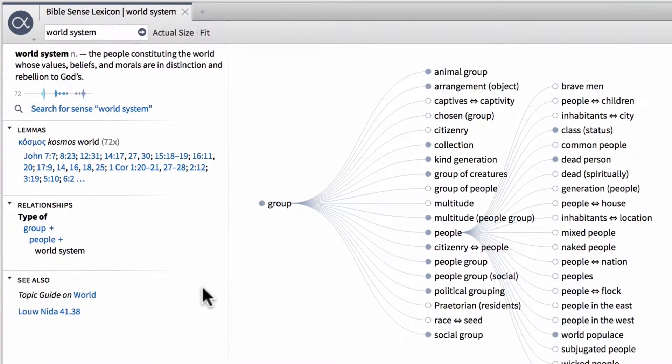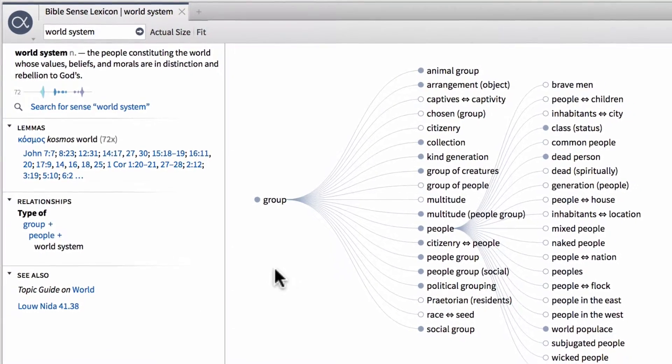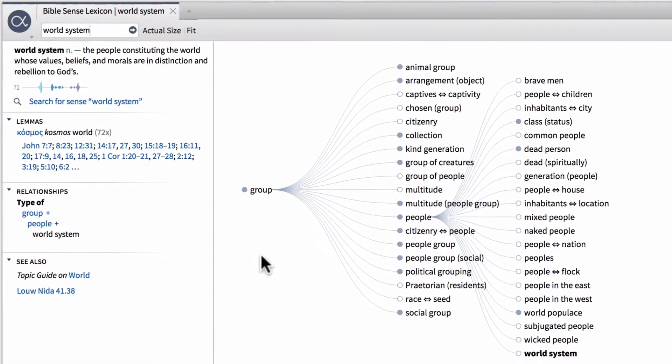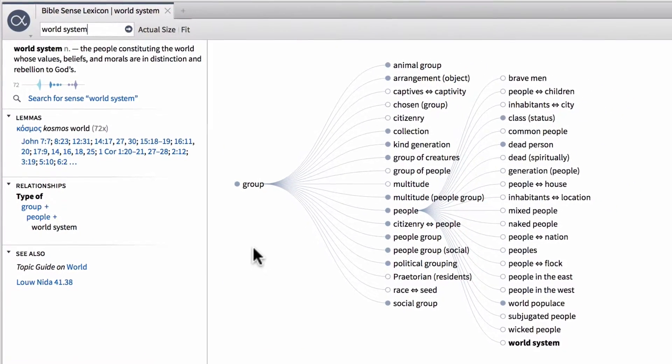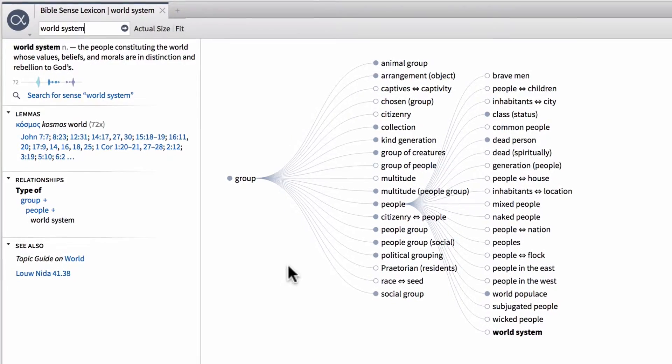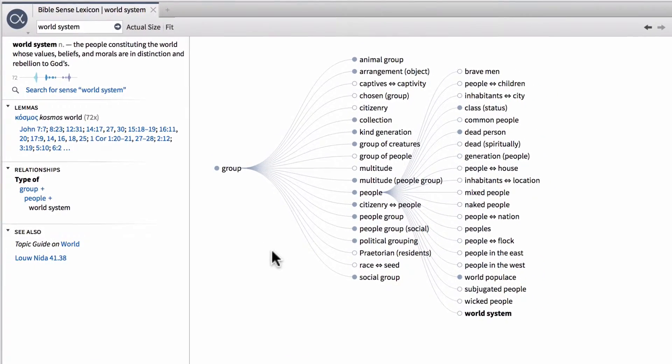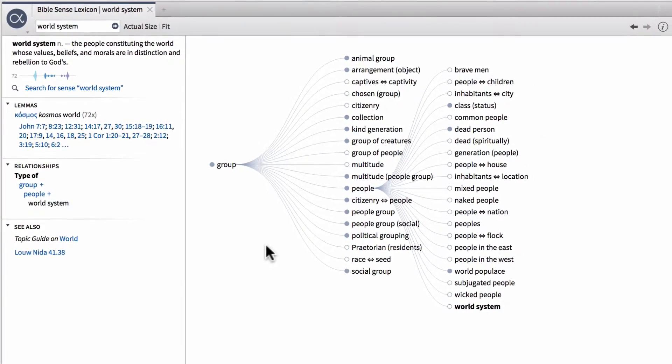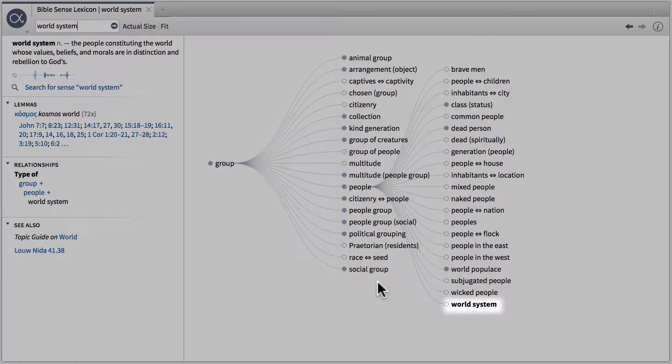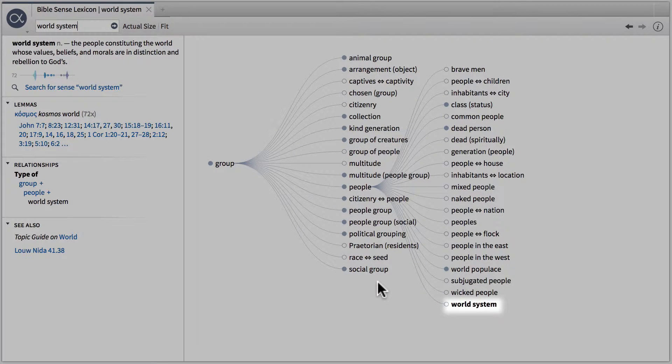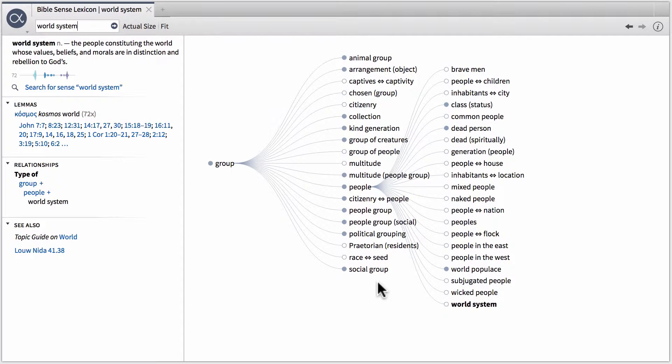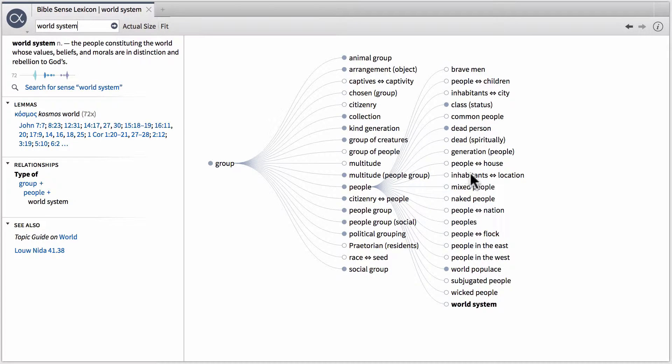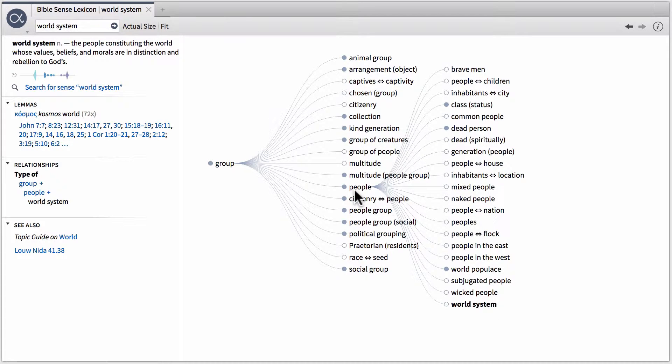To the right of this, and notice that this sense lexicon screen is split up into two sections, the right hand section is the visual representation of the sense lexicon data. Notice we have the entry for world system down at the bottom right, and this actually branches out of a more general sense known as people. So the more general sense people branches into all these other more specific senses, one of those being world system. People branches out of a more general group called group.